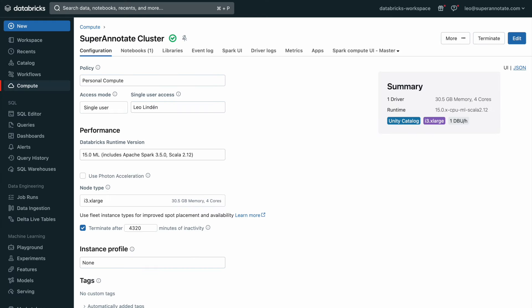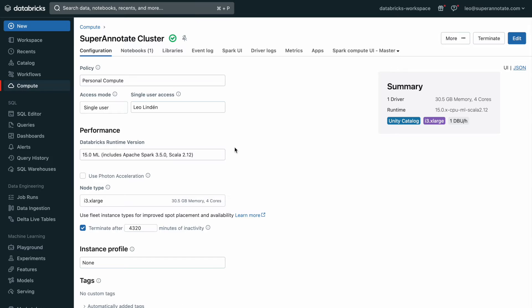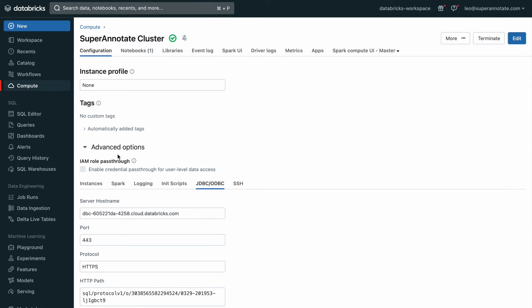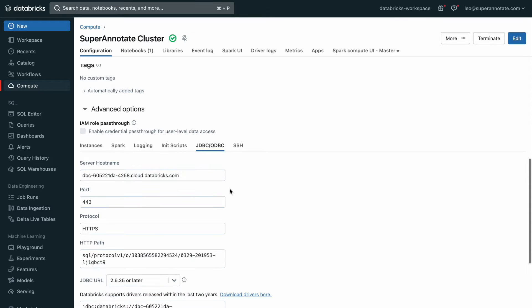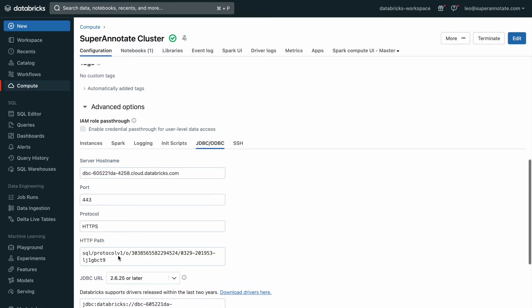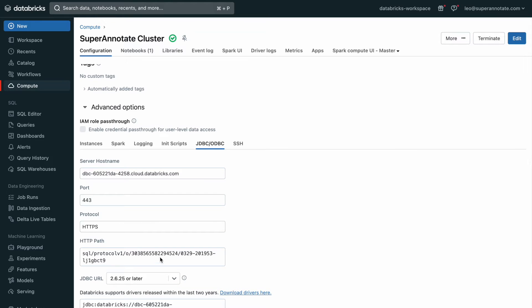So let's go over to cluster details. Here we have our cluster. You'll find it under compute. Let's scroll down to the bottom. Under advanced options, you go and you select JDBC, ODBC, and here you can find your server host name and your HTTP path, as well as a lot of other information.